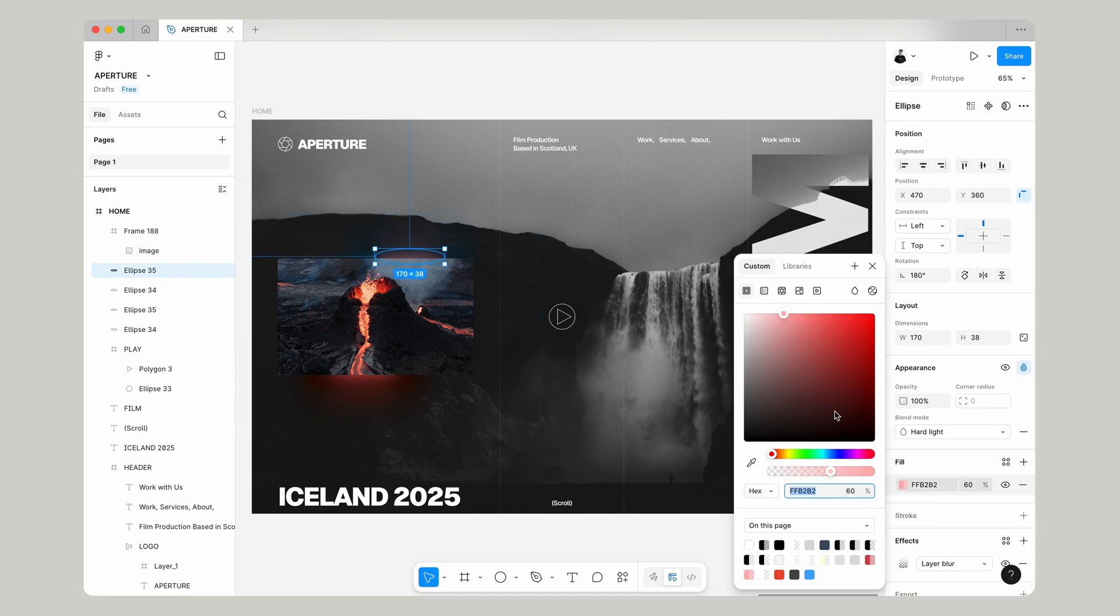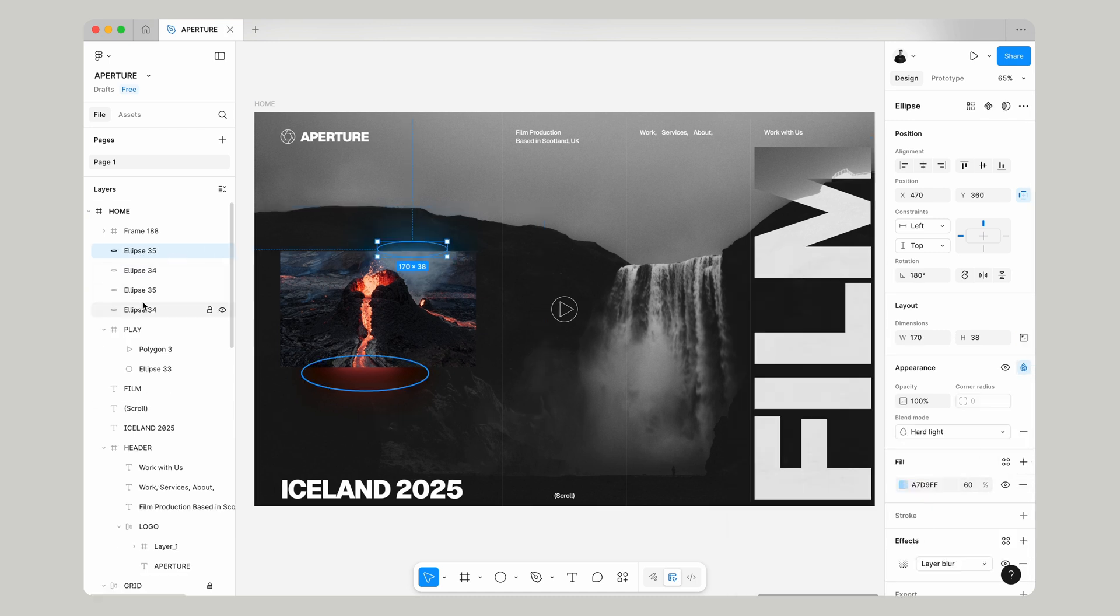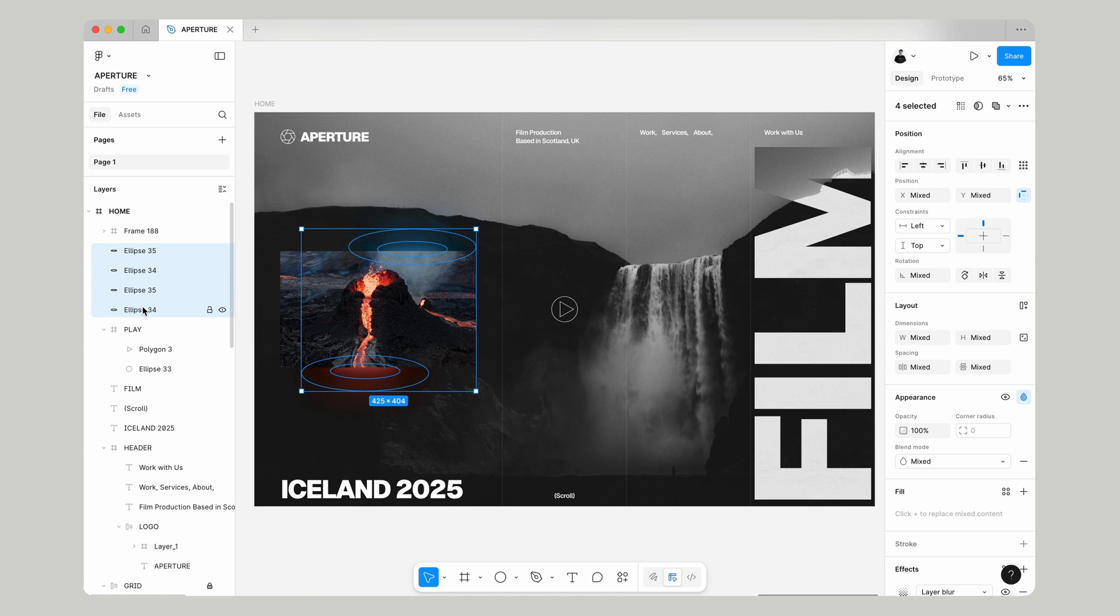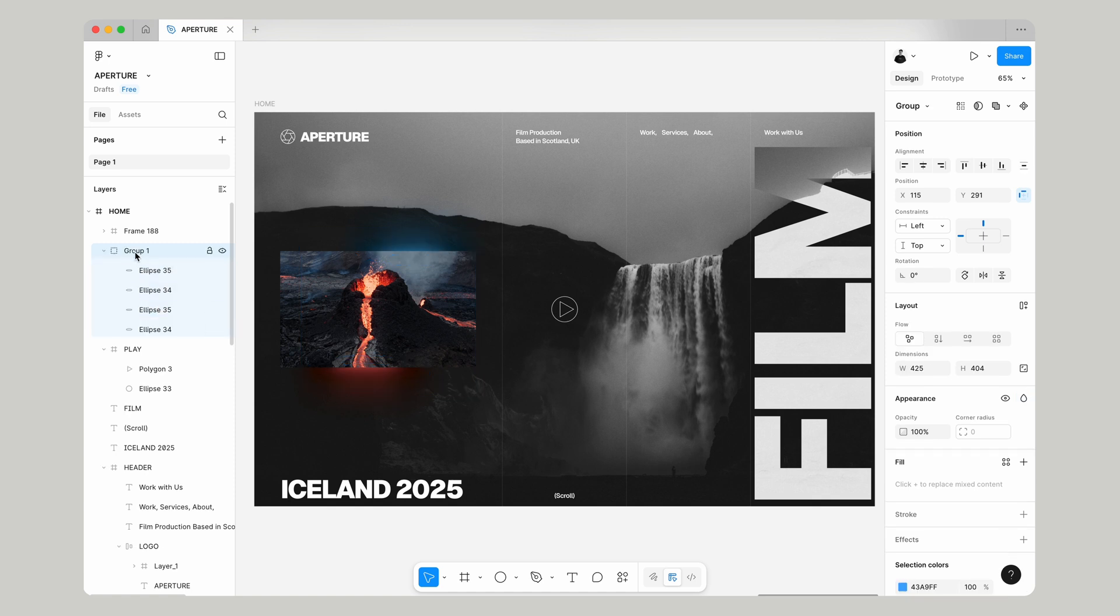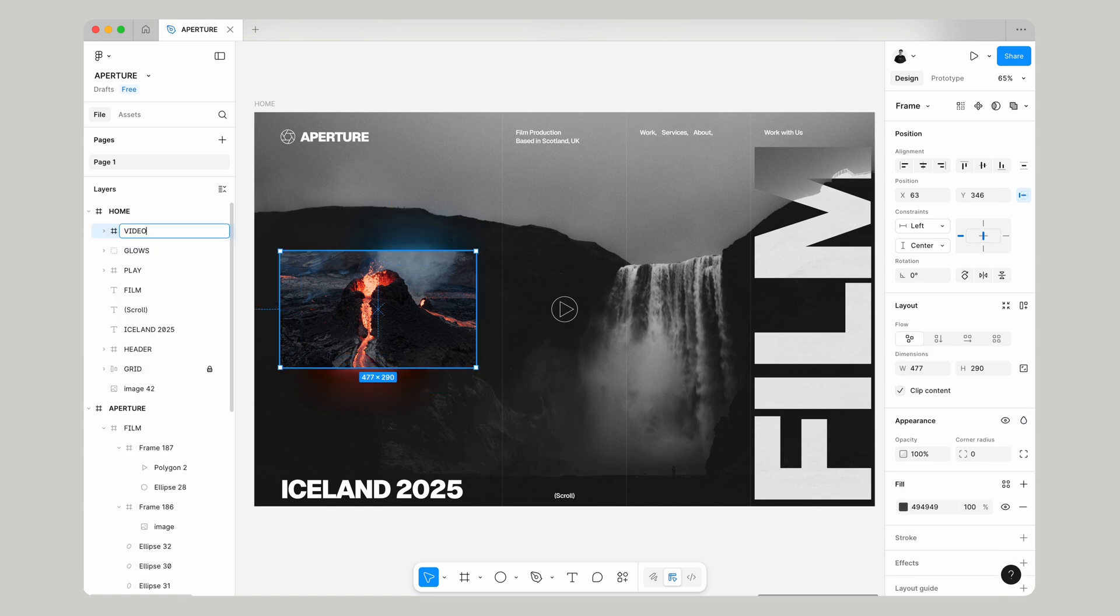Let's select all the ellipses we just made and we'll add that to a group just using command and G and we'll name some of these just to keep everything clean. So that is it for the design.